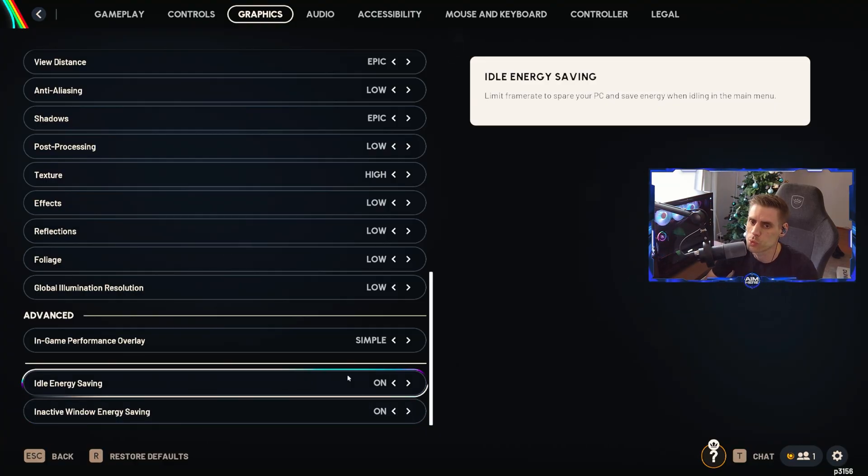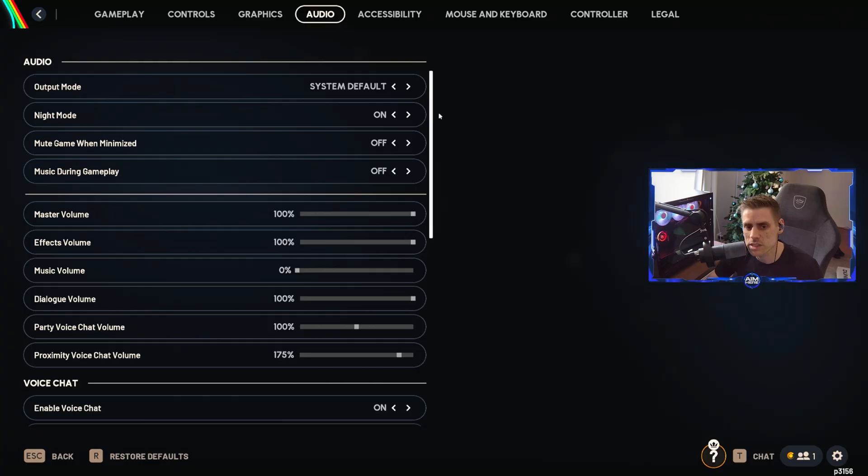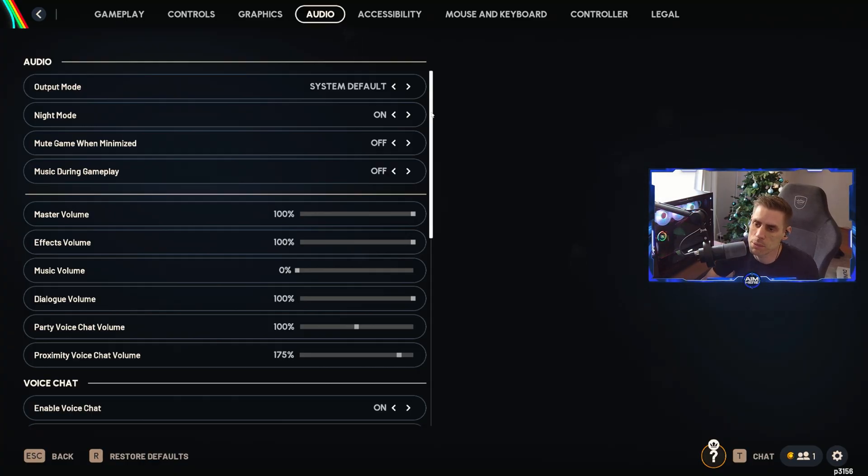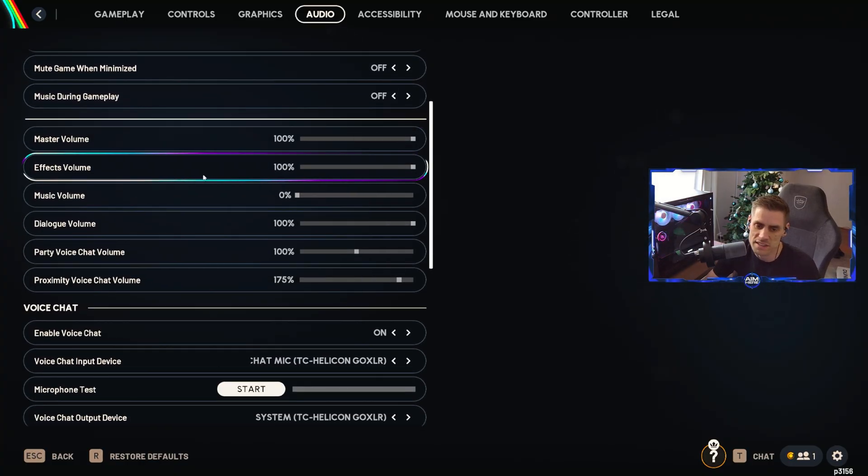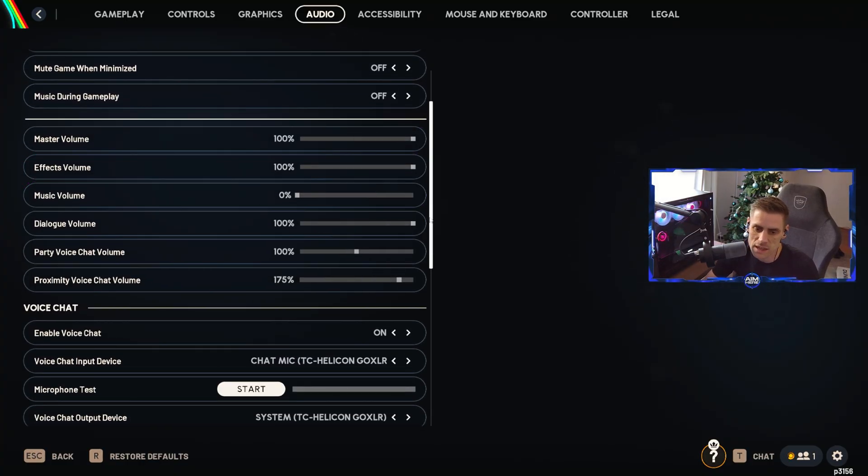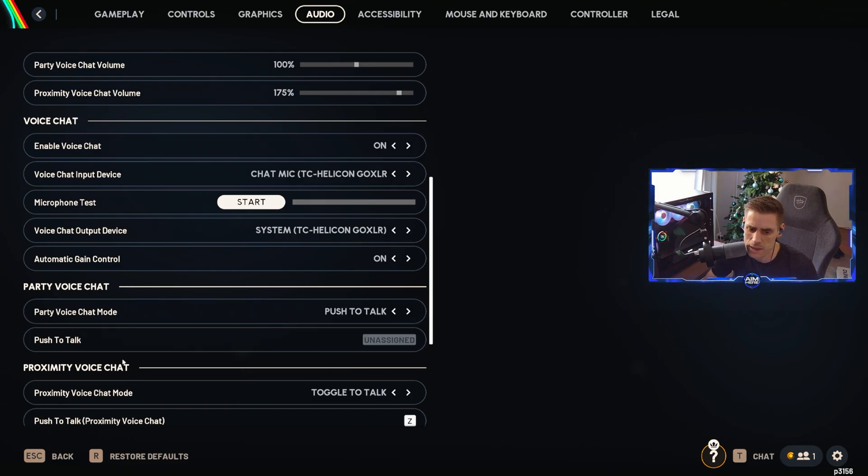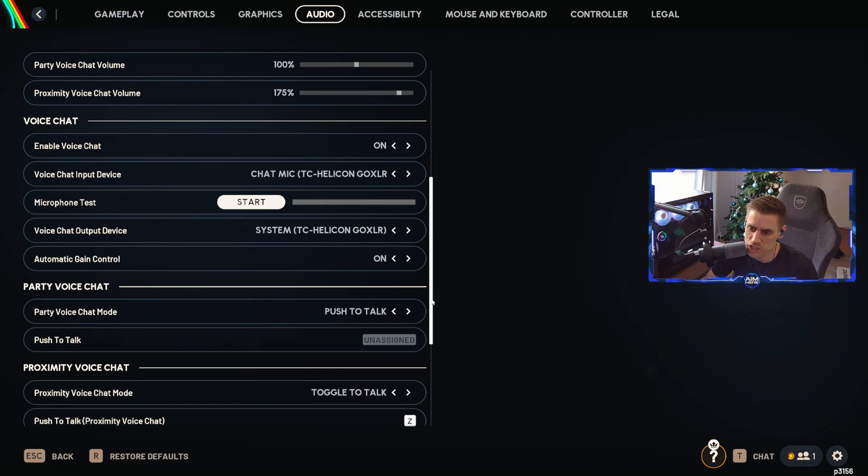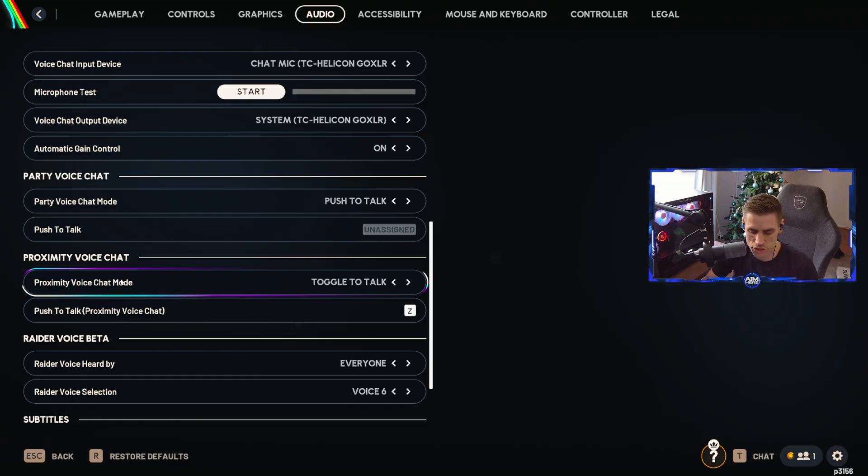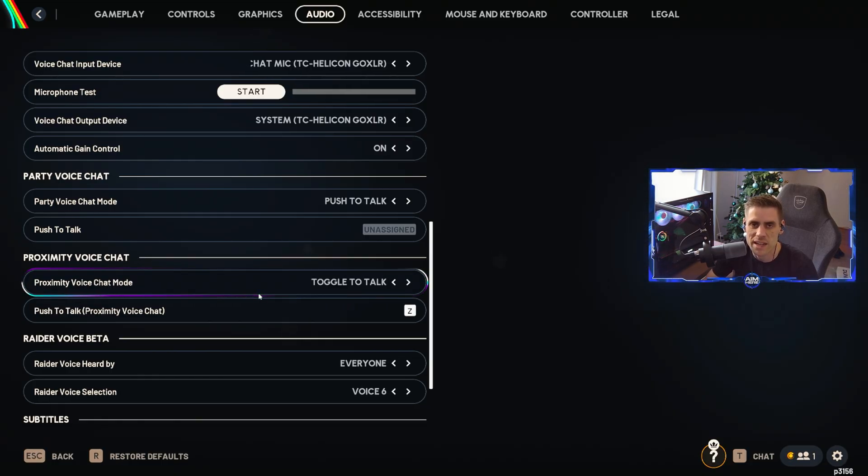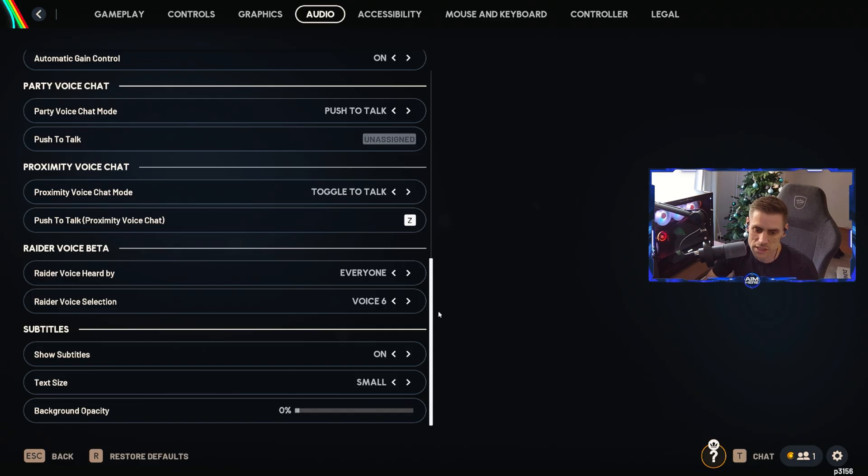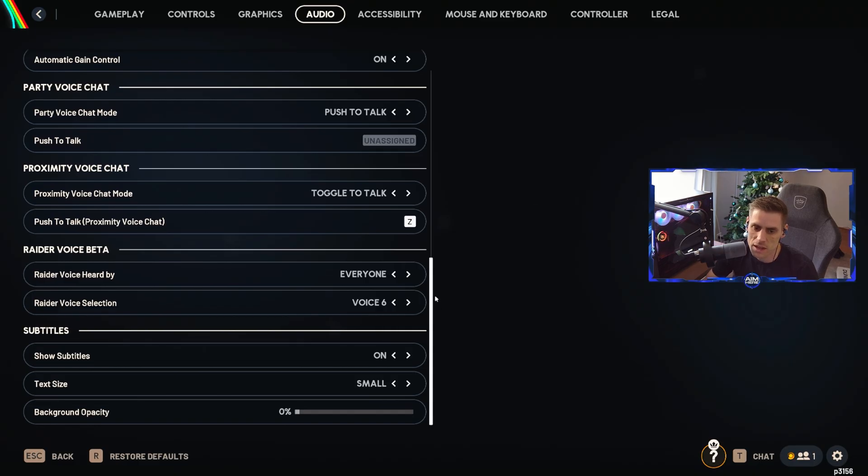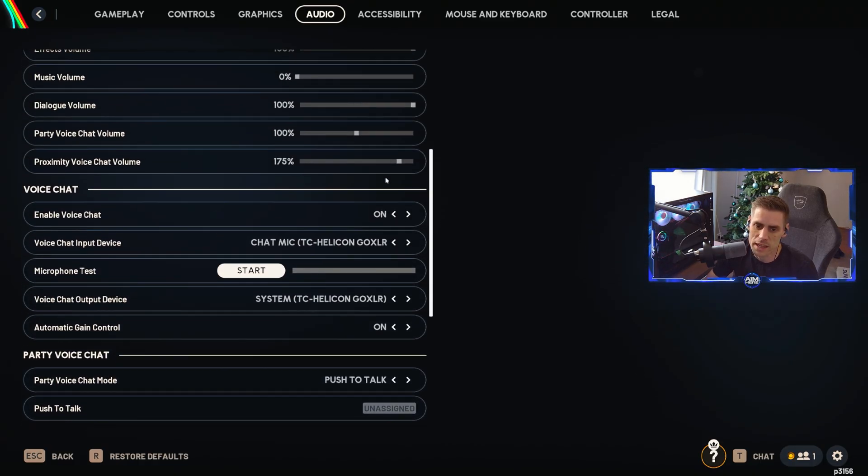Over to the audio tab, audio is obviously by preference however you want to play around with your sounds here for master volume, effects and everything like that. However, the only thing I recommend is that with the proximity voice chat, make sure you have it on whatever you wish. I have mine on toggle so I press the Z button and they can hear me in the game.